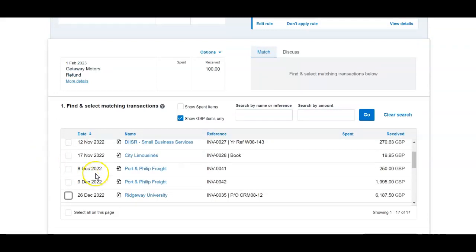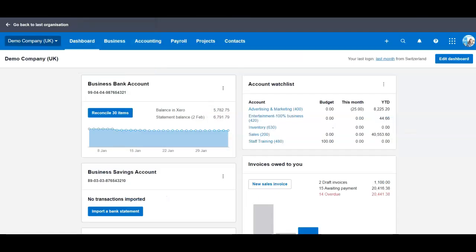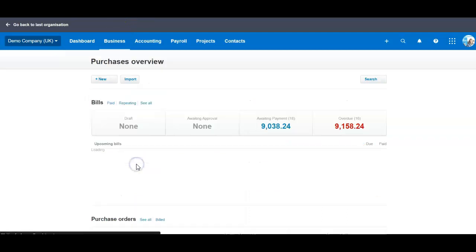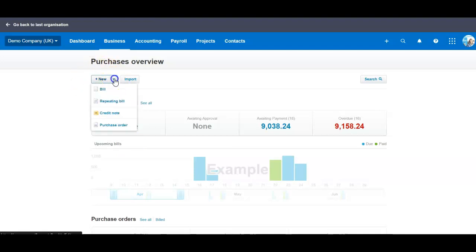If the refund received for the credit note that the supplier needs to send to you as well, in this case we go ahead into the purchase overview. If you don't have the credit note set up yet from the supplier, you need to go to the new and add a credit note.